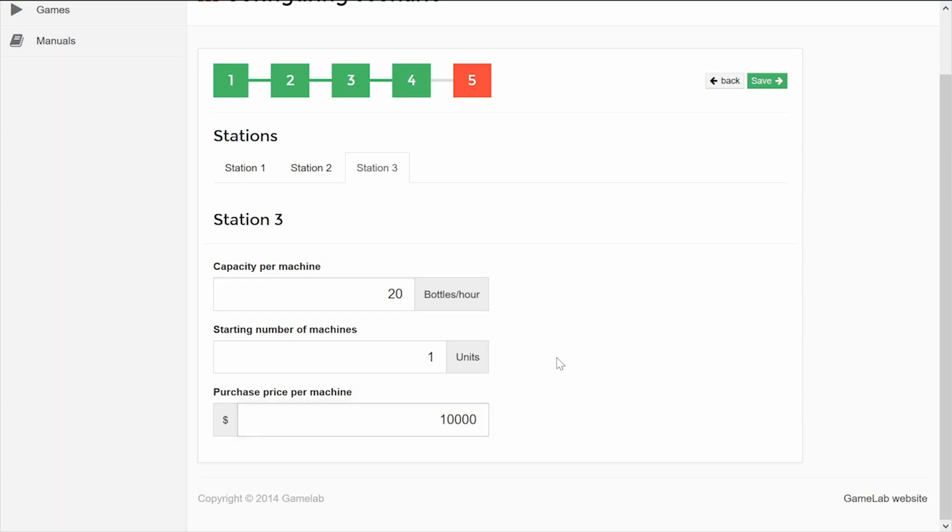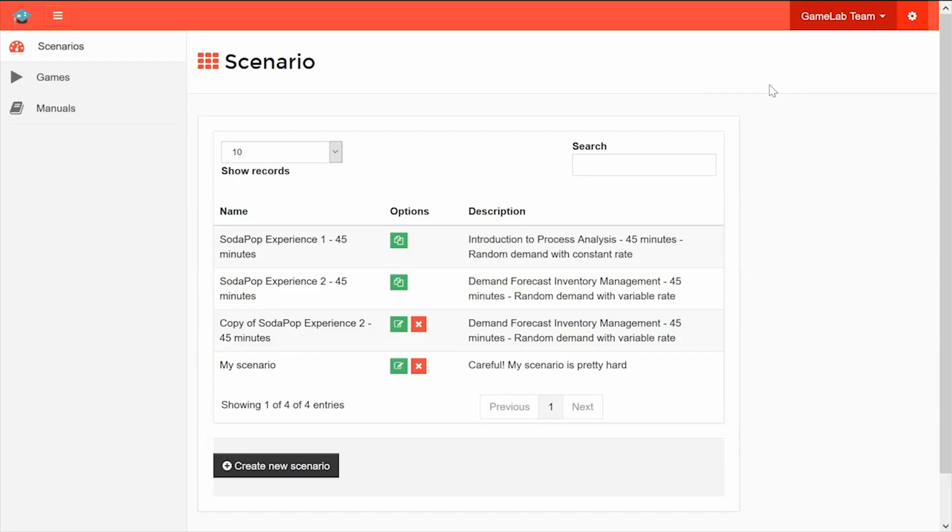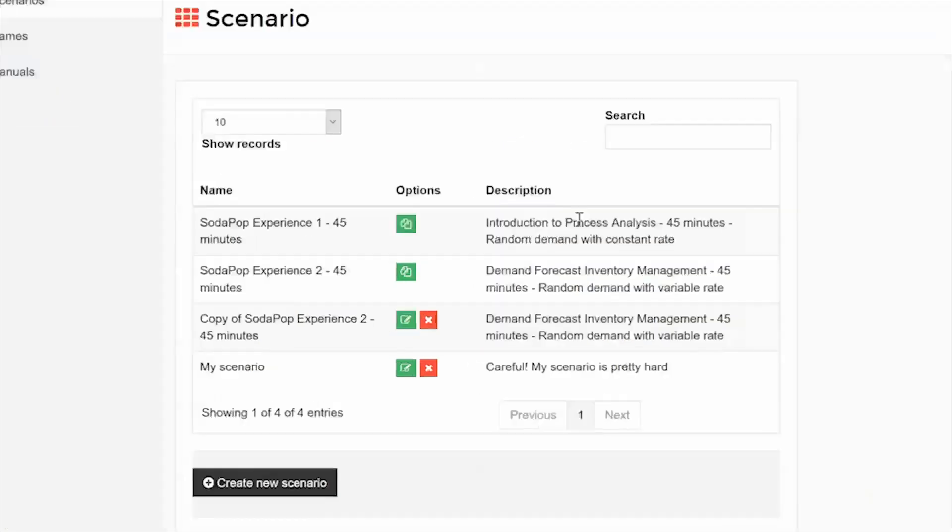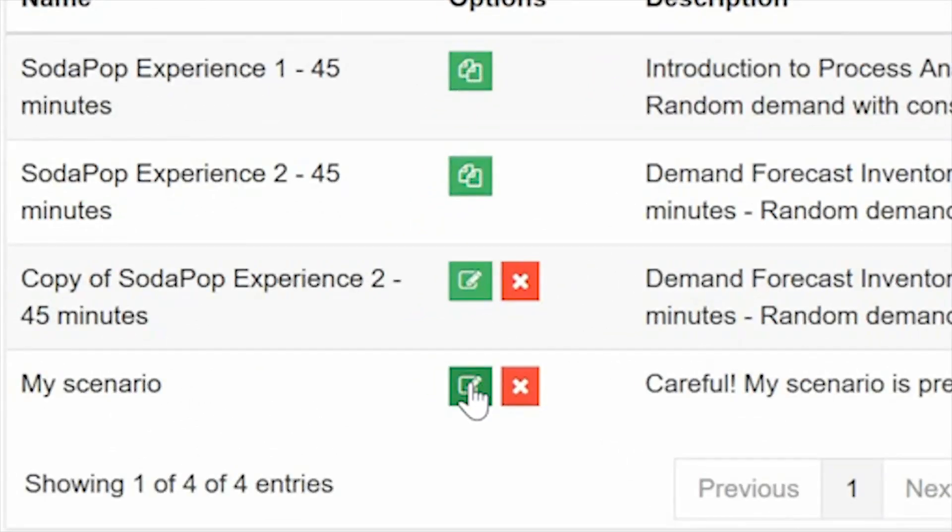To finish, click on Save. Now your stage is ready to be played. If you need to edit it, just use this button.